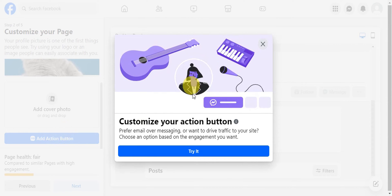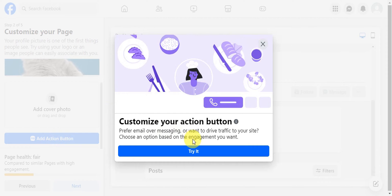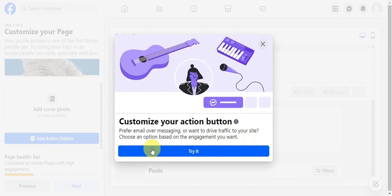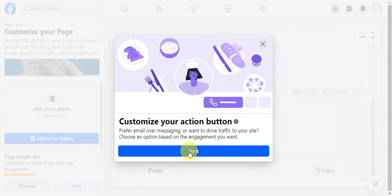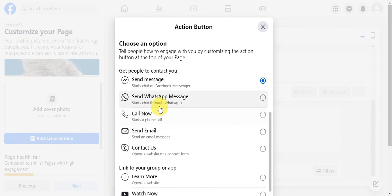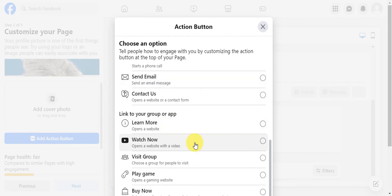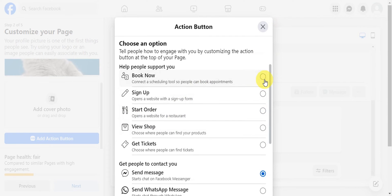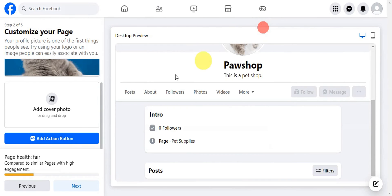You can also add action buttons. If you prefer email over messaging or want to drive traffic to your site, choose an option based on the engagement you want. Options to support you include: Book Now, Sign Up, Start Order, View Shop, and Get Tickets. To get people to contact you: Send Message, WhatsApp, Facebook Messenger, Call Now, Email, and Contact Us. To link your group or app: Learn More, Watch Now, Visit Group, Play Game, and Buy Now.